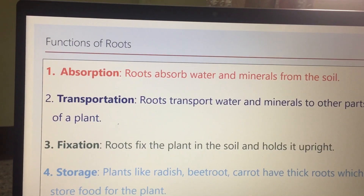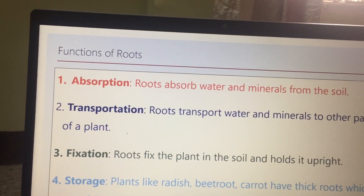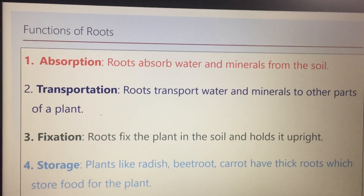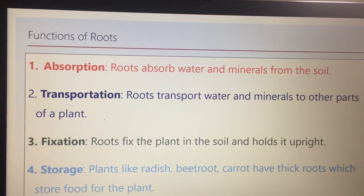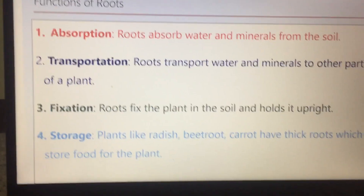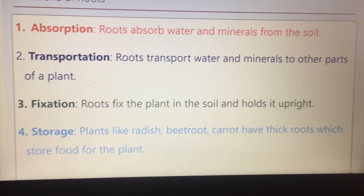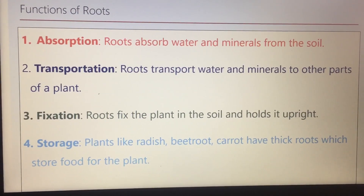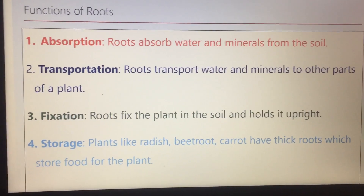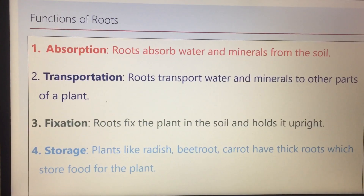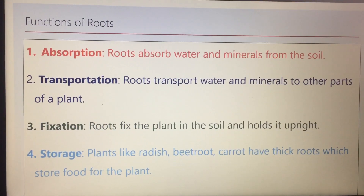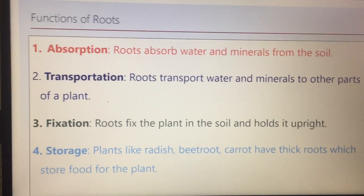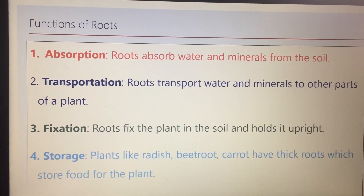Next is transportation. The roots transport the water and minerals absorbed from the soil to different parts of the plant. Next is fixation. Fixation means to fix the plant in one place. The roots fix the plant in the soil. If the roots did not exist, the plant would not be able to stand in the soil. This is a very important function of the roots.